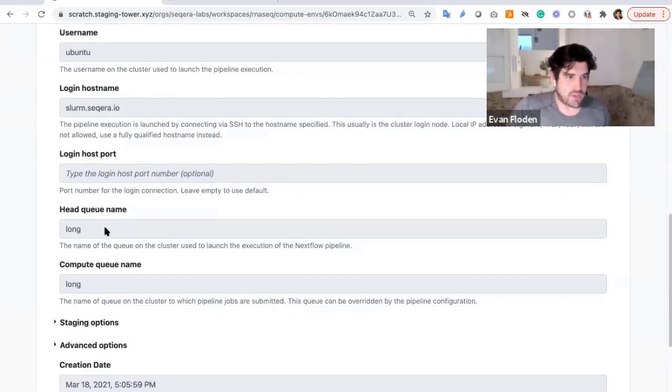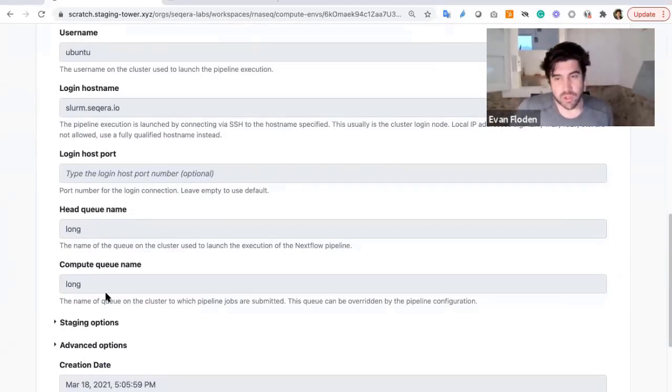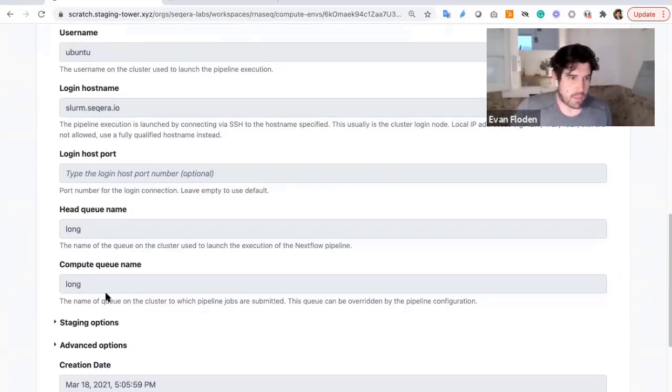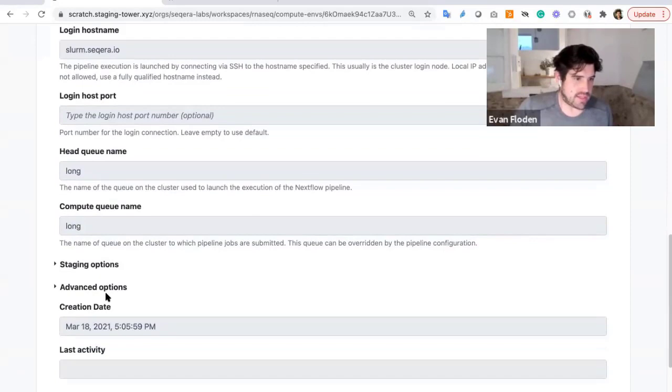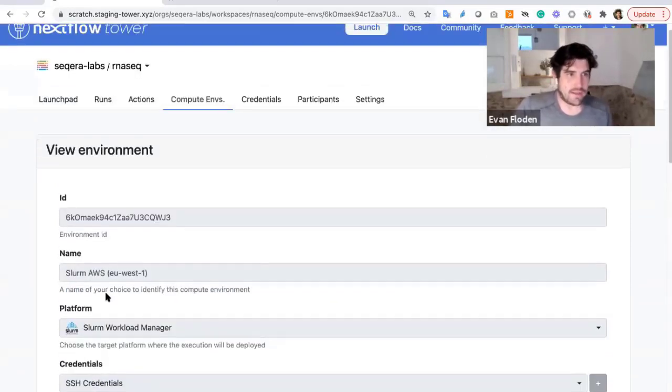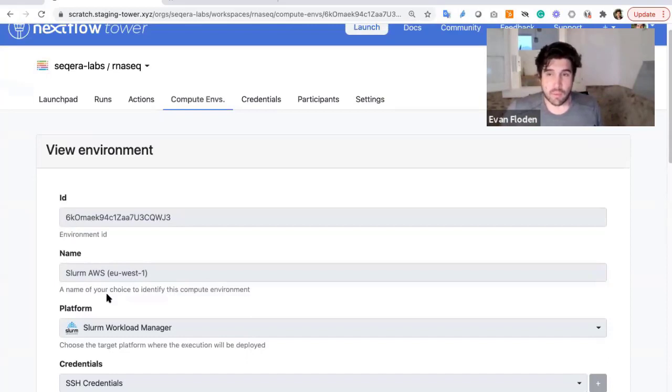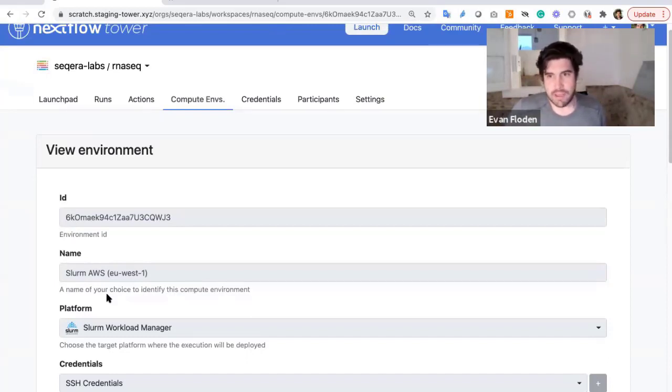Once I've selected this and imported this once, this would be available for everyone in that workspace, in that work environment, to be able to launch their pipelines, and I would be able to specify that. For people working in the cloud, it can become possible to select any of the different platforms that you want.